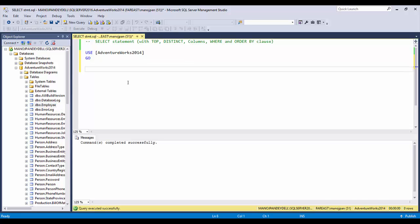In SQL Server there is only one statement to retrieve data from a particular table — that is the SELECT statement. There is no other statement to retrieve data. You have to note this: in all major SQL database tools like SQL Server, Oracle, and MySQL, there is only one statement used to retrieve data, and that is the SELECT statement.